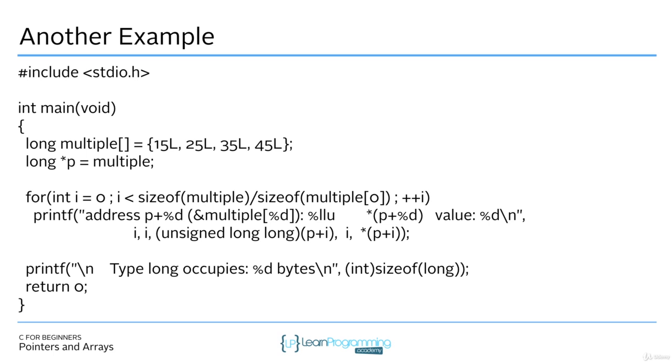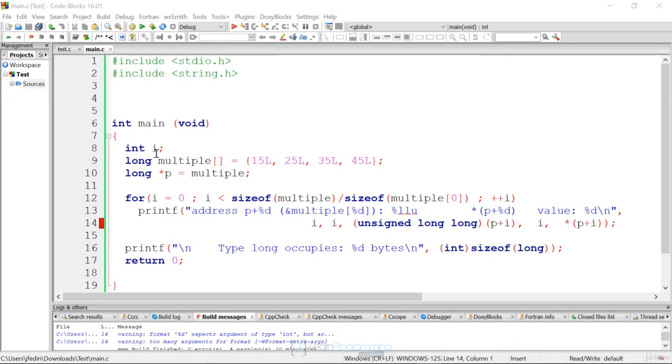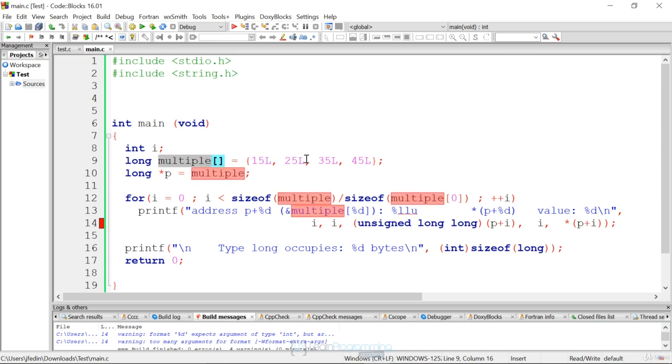So now let's run this example in code blocks. So here's our example. Again, we have an integer counter, a loop counter. We have a long array, 15L. We're specifying L. By putting the suffix on there, we specify they're Ls, they're longs. We have a long pointer that's pointing to multiple.